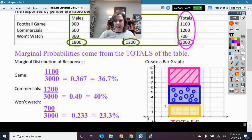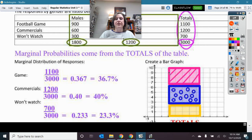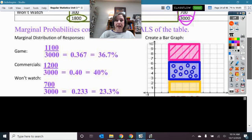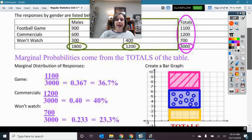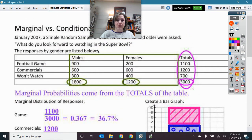I went ahead and did a picture of these. Here was my bottom 23.3%, and then I added on top of that 40%, which brought me up to 63.3%, and then I finished out the top 36.7% which were the game. I have the key on the lower graph. Now let's take a look at what happens if we separate this out by being male or female. This is conditional upon you being male or female — at what rate do you do these things?